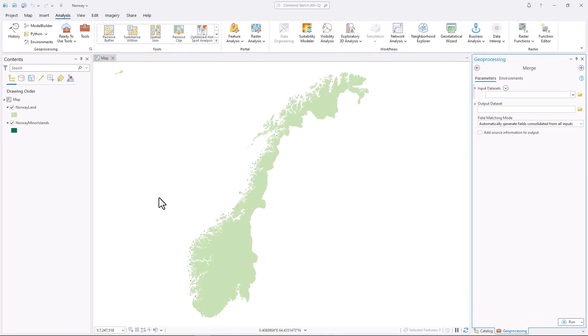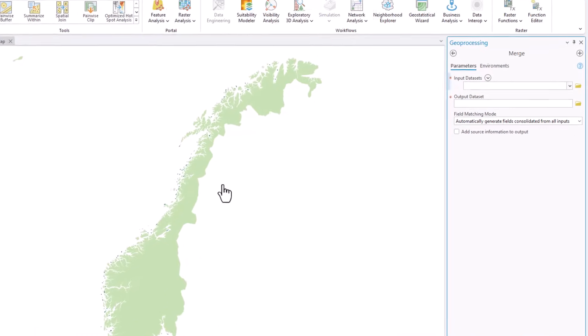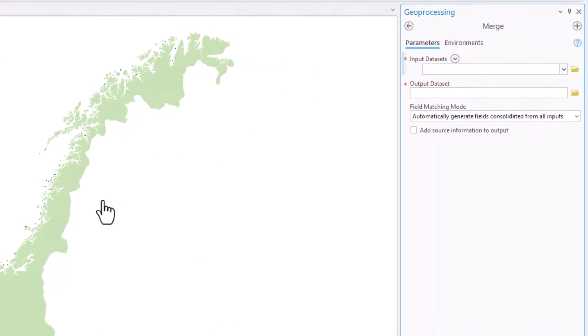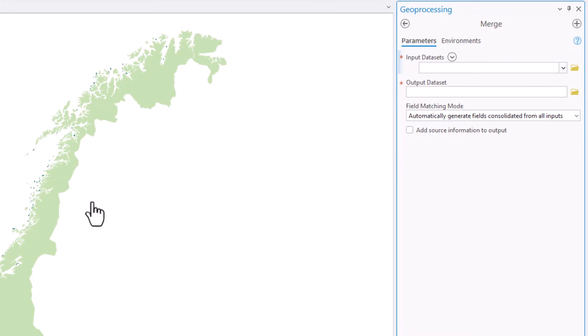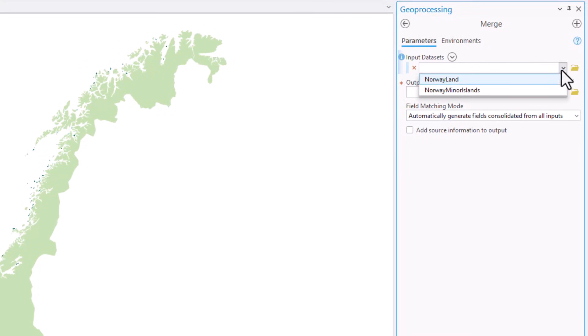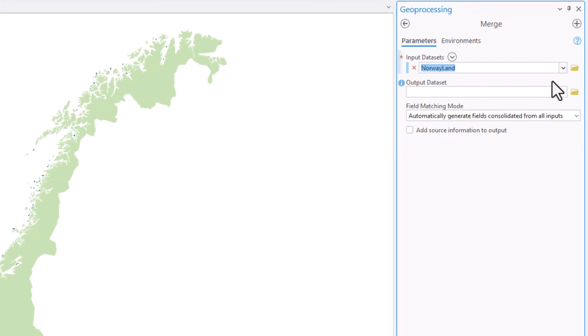The input datasets must be of the same geometry type — for example, polygons and polygons. Choose Norway Land and Norway Minor Islands.